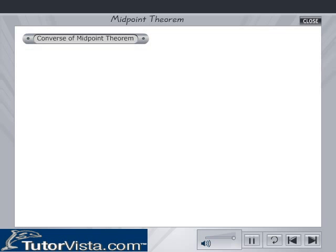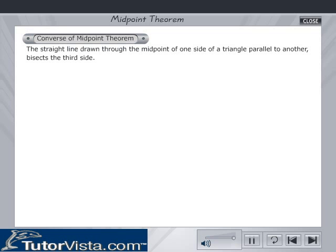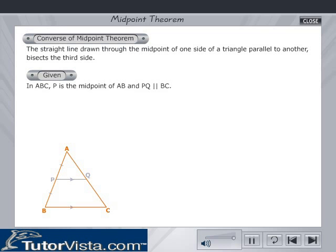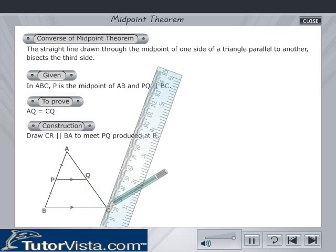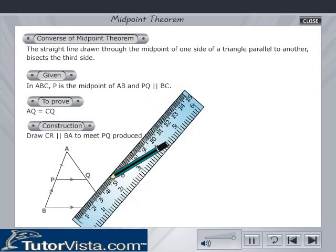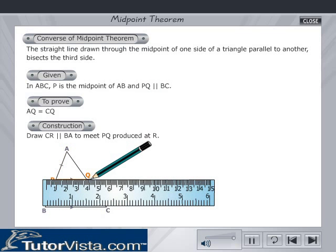Now let us see the converse of the midpoint theorem. It states that a straight line drawn through the midpoint of one side of a triangle, parallel to another side, bisects the third side. We are given a triangle ABC in which P is the midpoint of AB and PQ is parallel to BC. To prove that AQ is equal to CQ. Construction: draw CR parallel to BA to meet PQ produced at R.